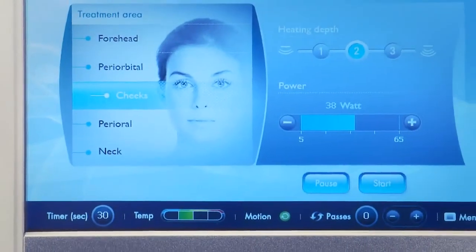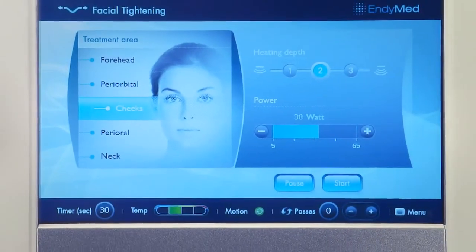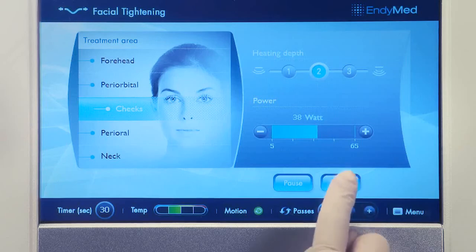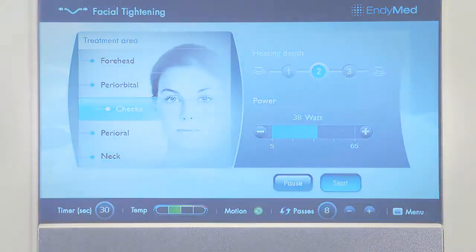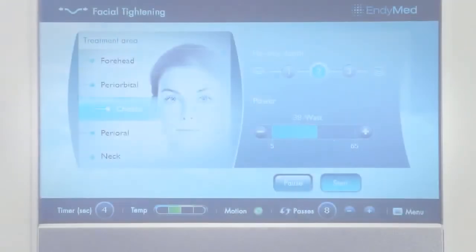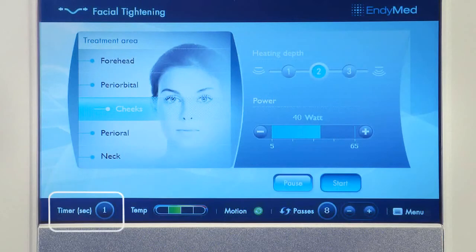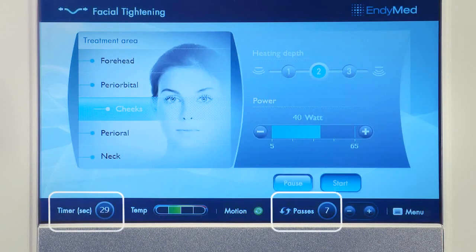Alternatively, you can define a preset number of passes using the plus minus button located next to the menu button. Now, each time a new pass starts, the pass counter will count down the total number of passes and stop when it reaches zero.